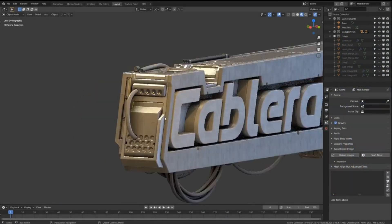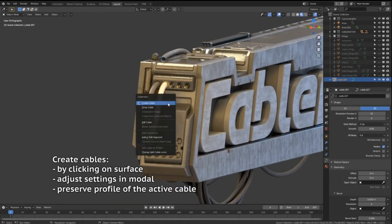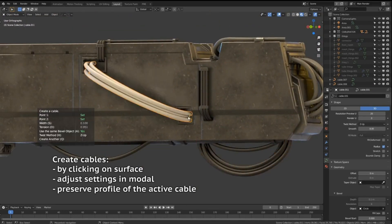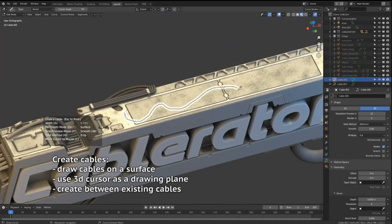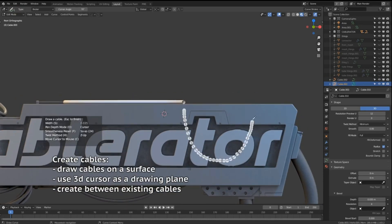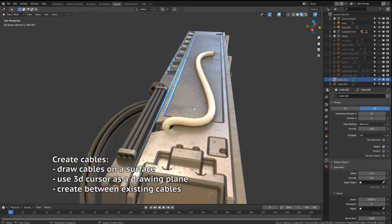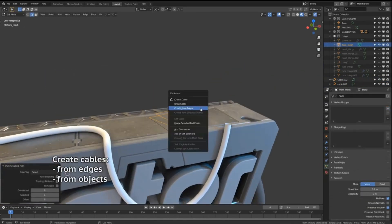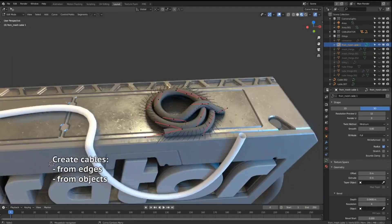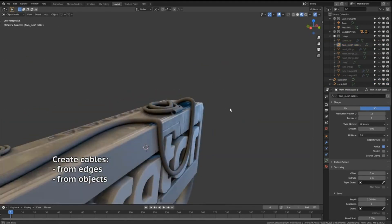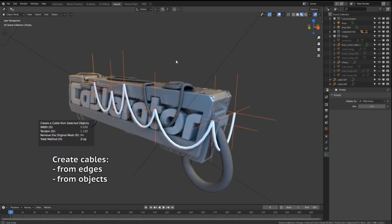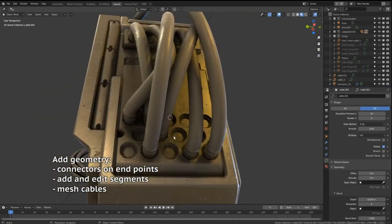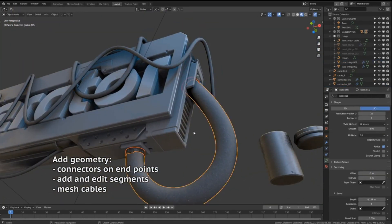Cablurator is a Blender add-on for creating and editing hanging cables. It features the ability to create cables by clicking on geometry, create cables between points of curves, draw cables on geometry or planes, create cables from edges, create hanging cables from objects, create massive numbers of cables between selected faces, use Blender physics to simulate cables, and create insulation between selected cables or objects.